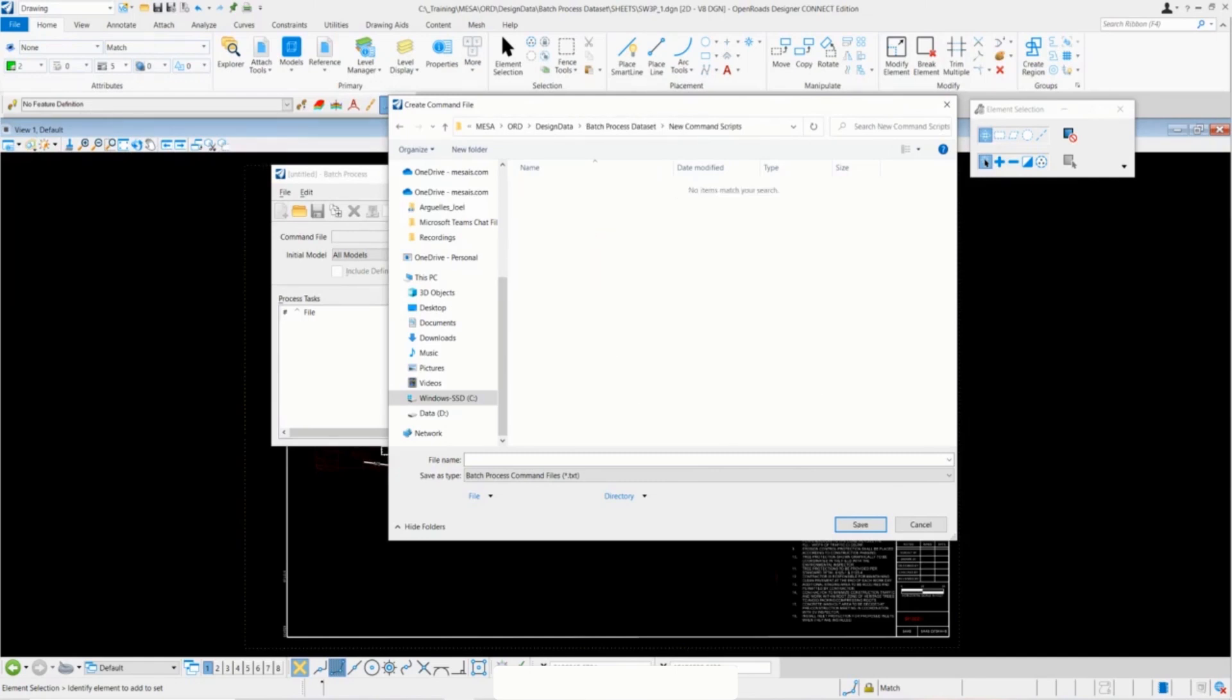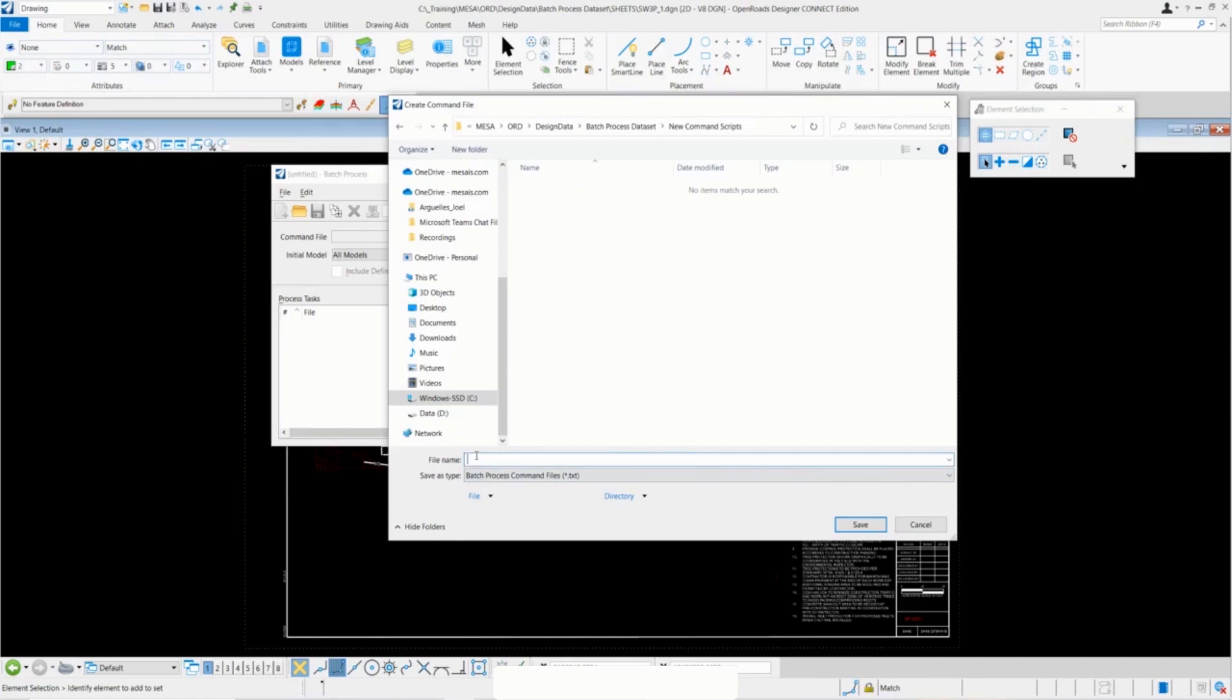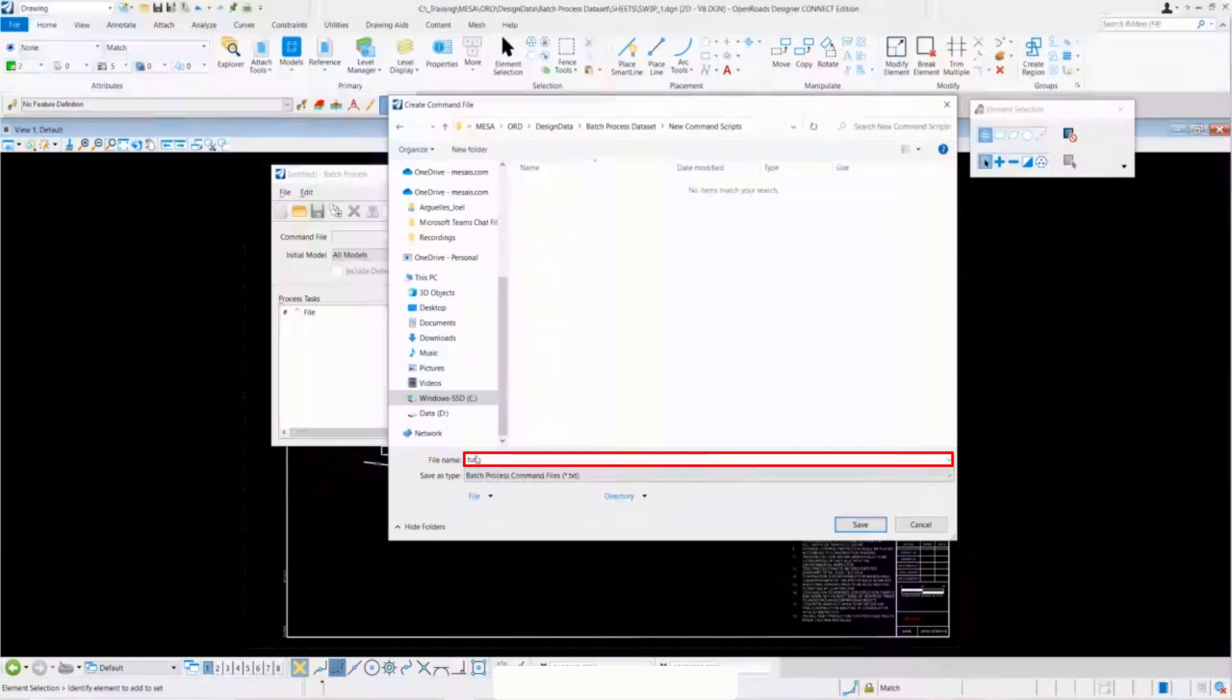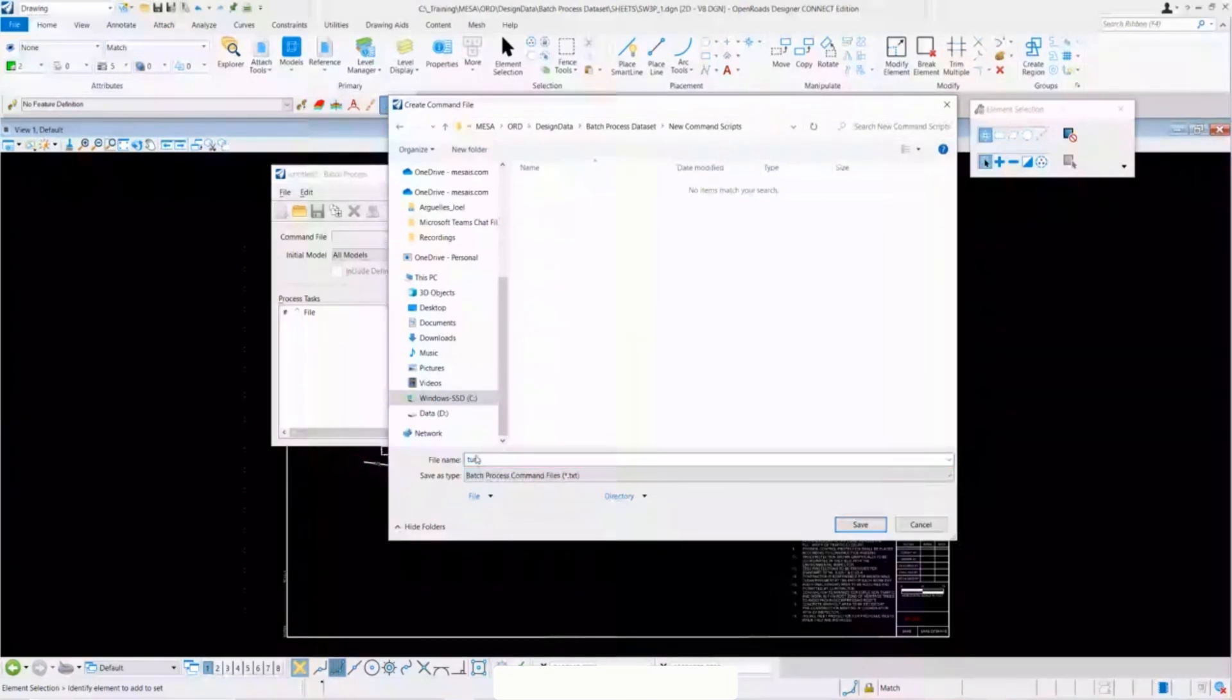For this first command file, we'll go ahead and be setting up a command file to turn on the level, so call it out pretty easily and just call it turn on level. Go ahead and save it here.